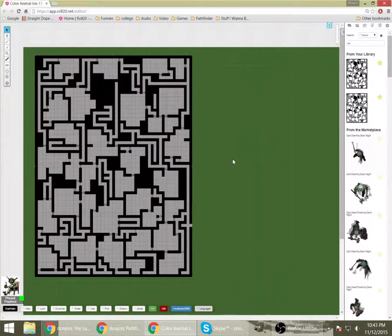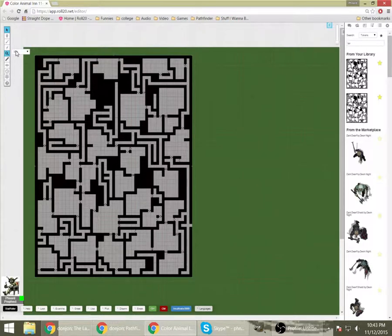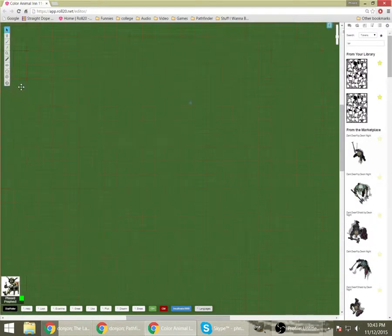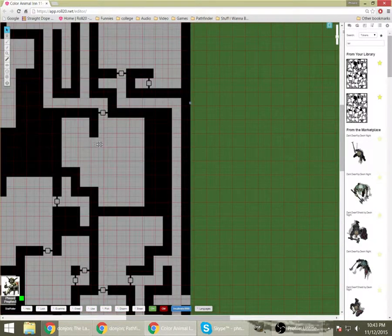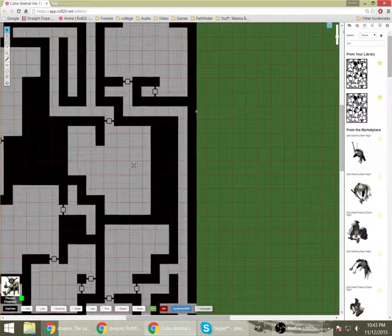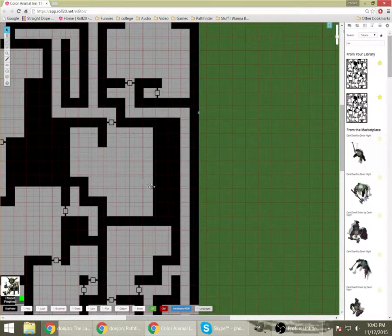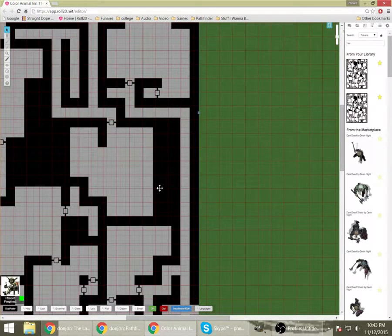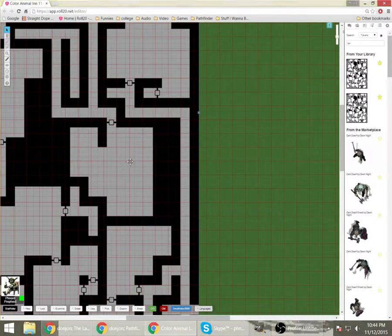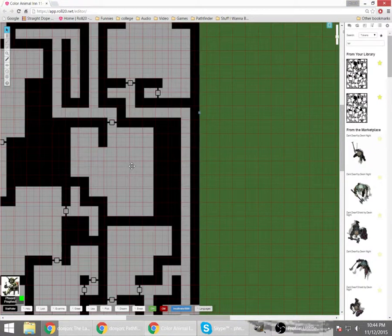Alright. So let's here zoom way in. And you can see that even though I tried, the grids just do not line up. They're not proportional.